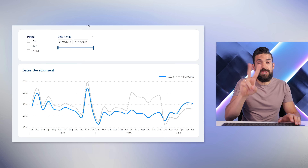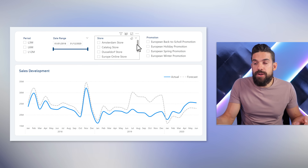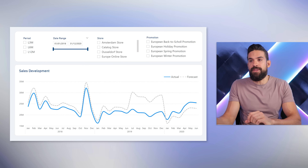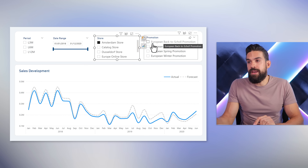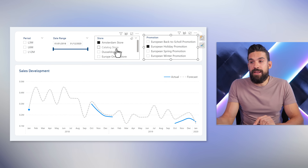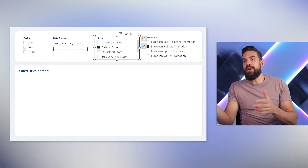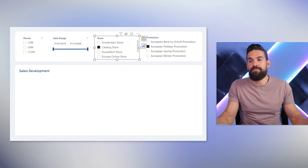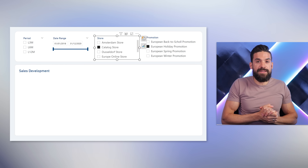I'm going to add two slicers. Here we have a slicer showing the different stores we're selling from, and a slicer with different promotions we run. The thing is, if we make a selection for the Amsterdam store, we can choose a certain promotion and see actual sales. But if I select the catalog store, nothing shows because we don't run any promotions for the catalog store. So it doesn't make sense to have that second slicer there — another situation where I want to disable it.